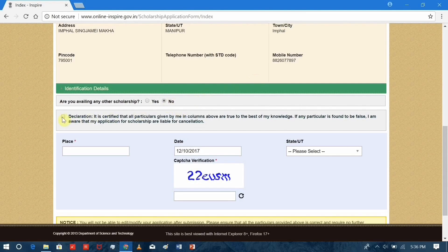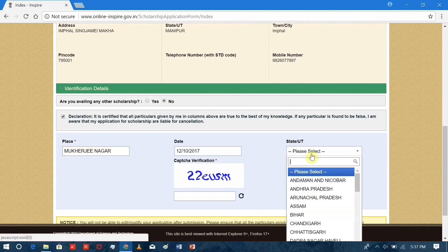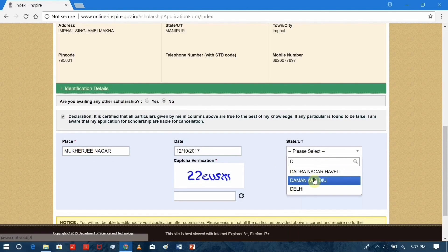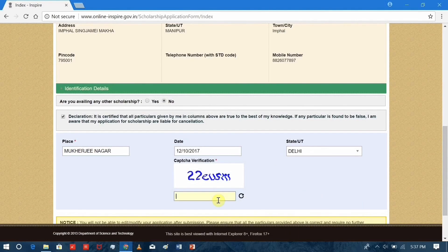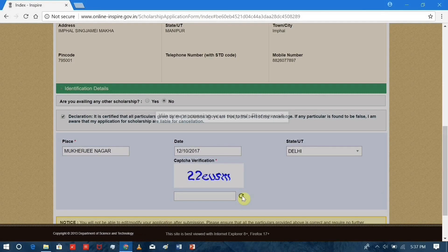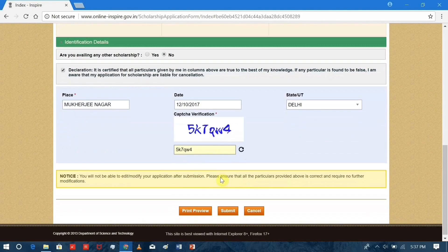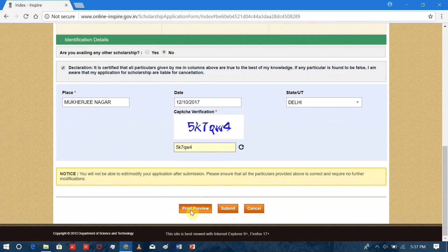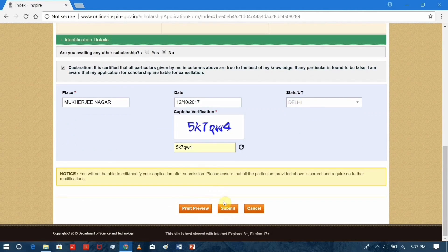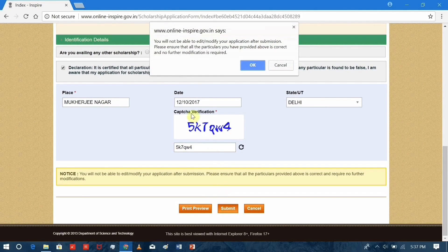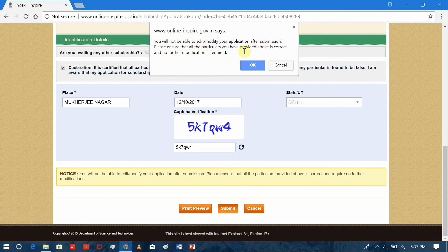Are you availing any other scholarship? No. Declaration, and then the place. Captcha verification is very important. If it's not visible, then you can refresh to get a new image. You just have to type what you are seeing in that image and then you submit. But once you submitted the form, you cannot edit it anymore, so make sure you check it twice.